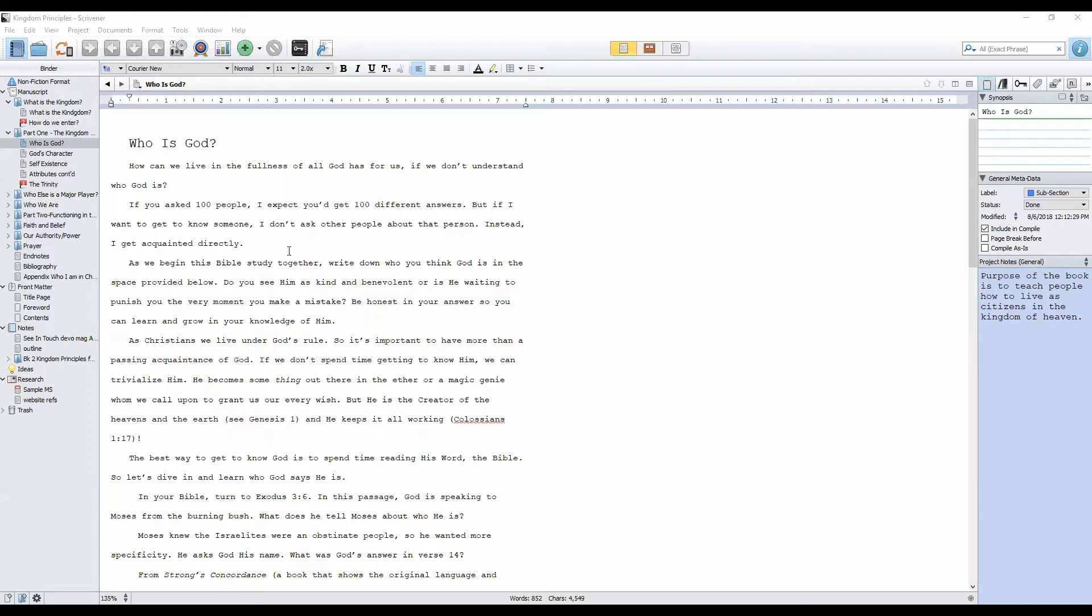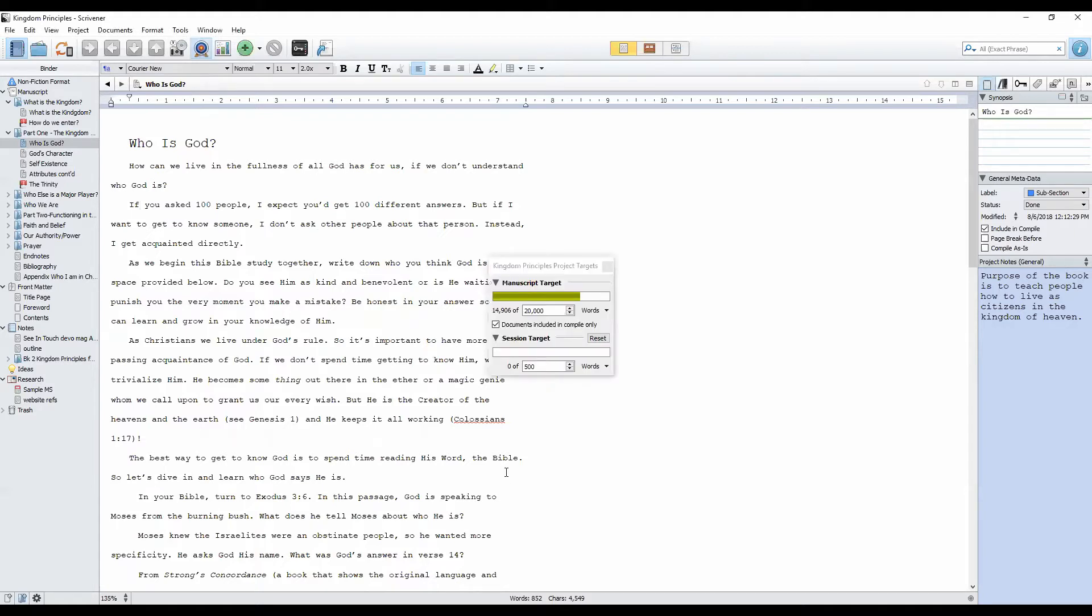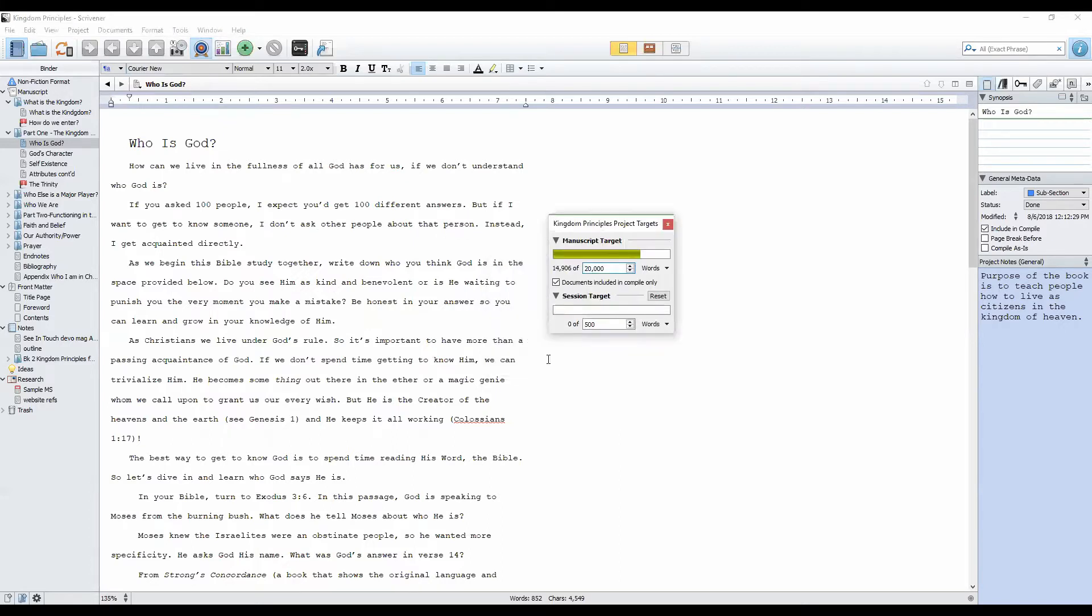We all like to have a count of how much we write when we sit down to write, and that can be very easily done through project statistics. Let me move this over here so you can see it a little better.